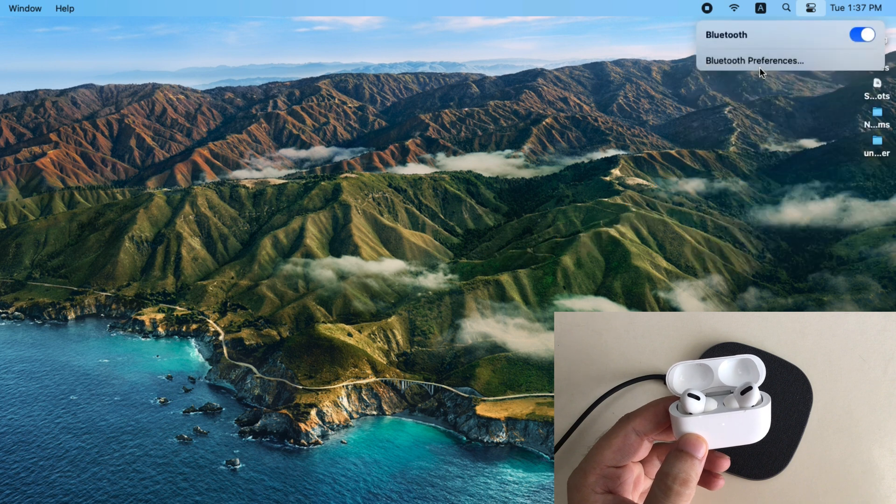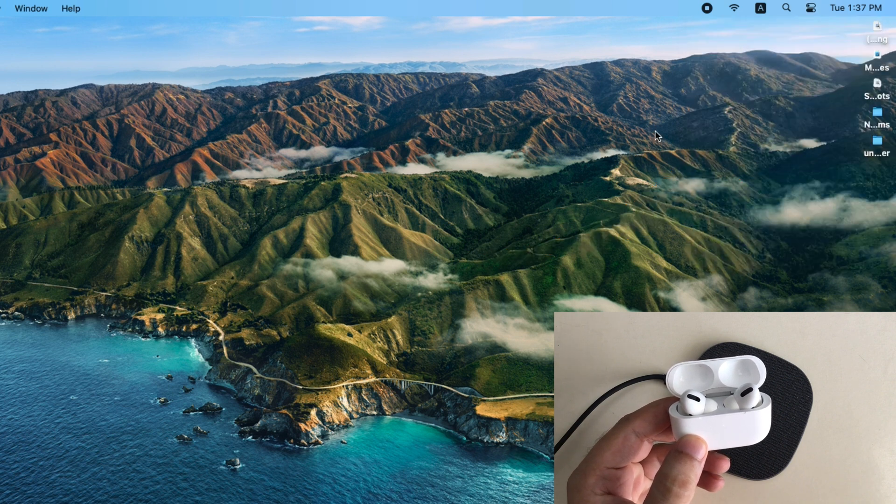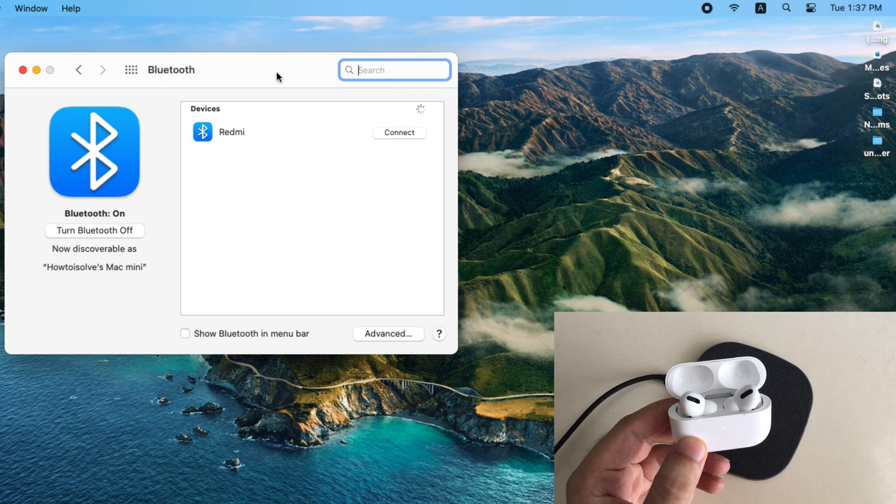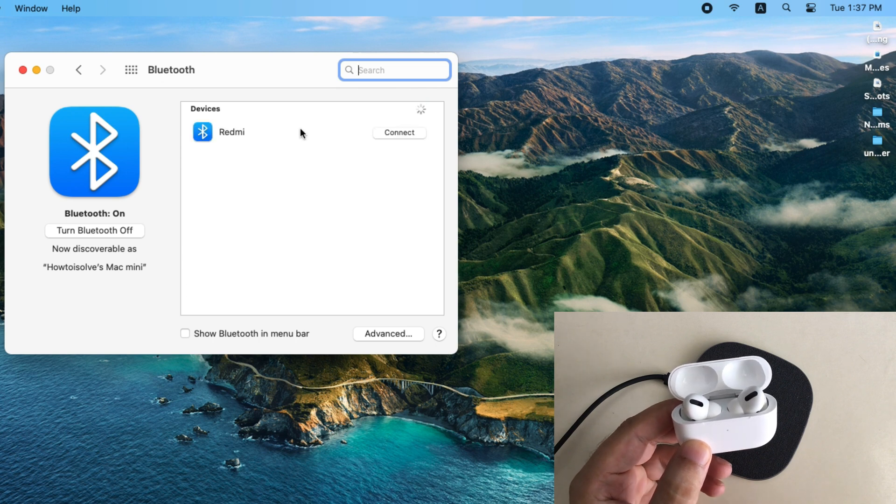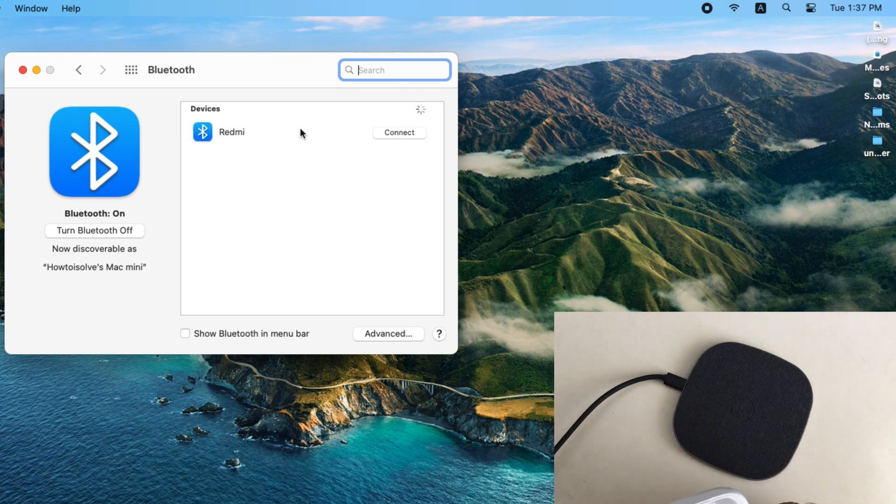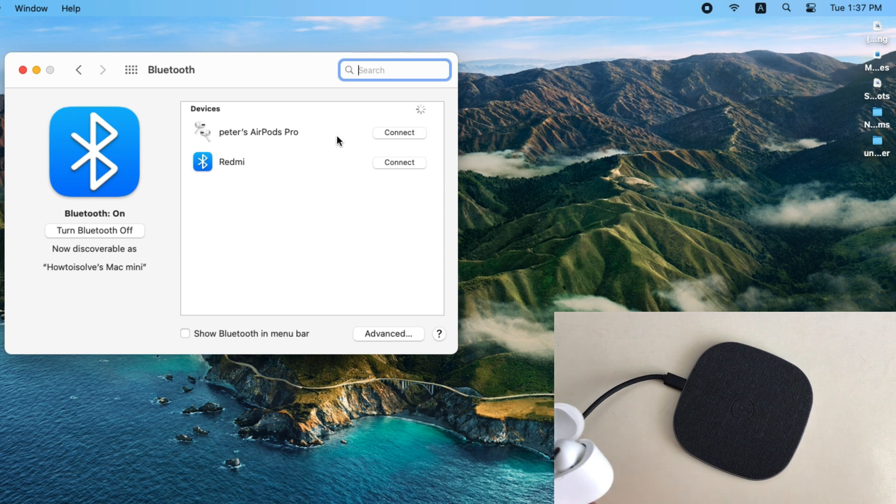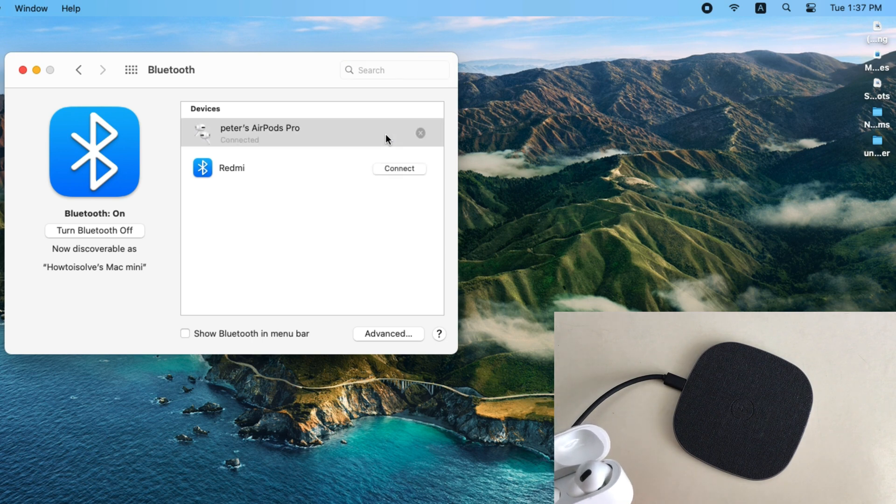Click on Control Center icon and select Bluetooth option. Enable the toggle and click on Bluetooth preferences. Your Mac will scan the Bluetooth device. Once you find your AirPods in list, click on it and connect your AirPods to Mac.